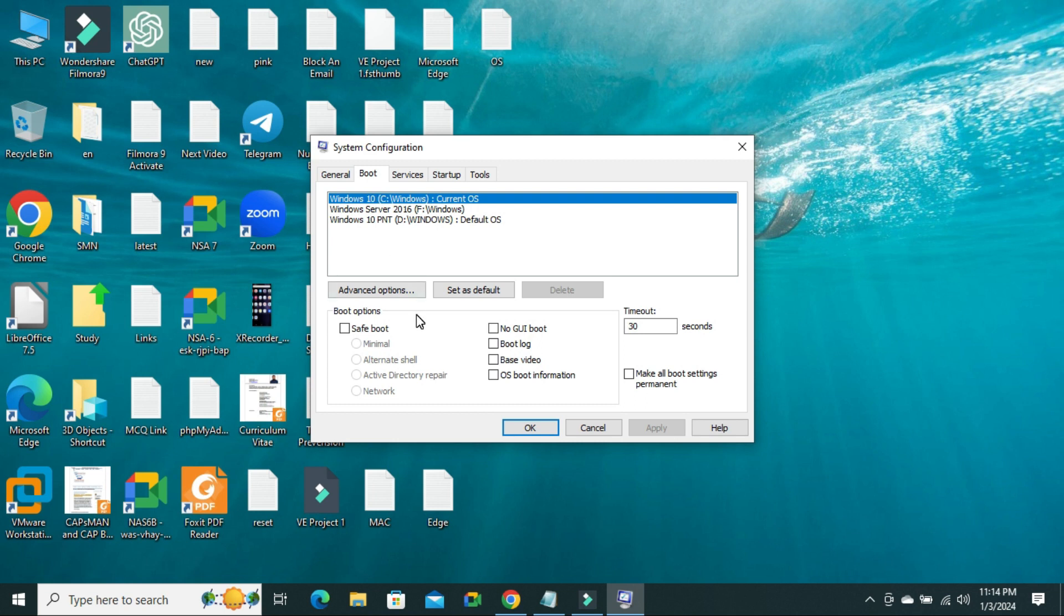And here you will find timeout 30 seconds. You can change this time up to 999 seconds.